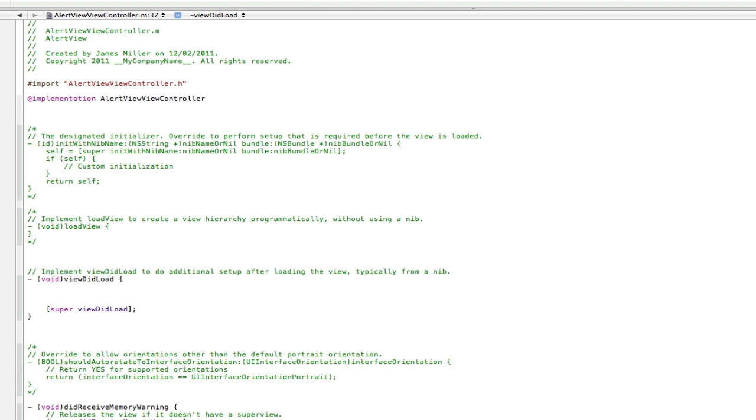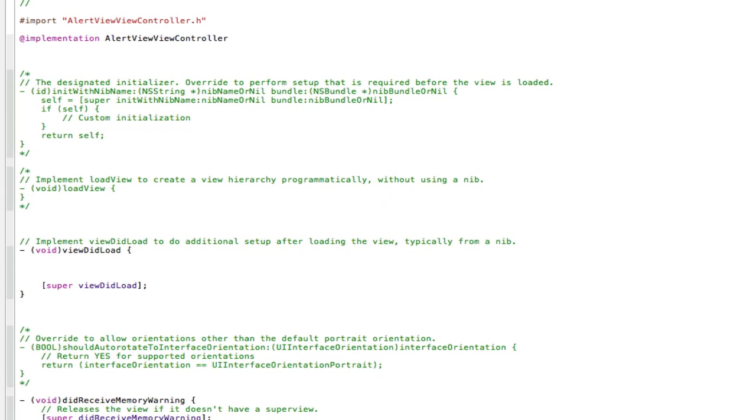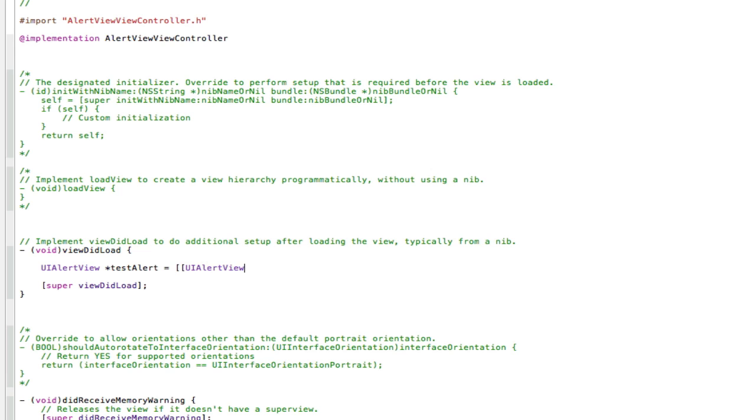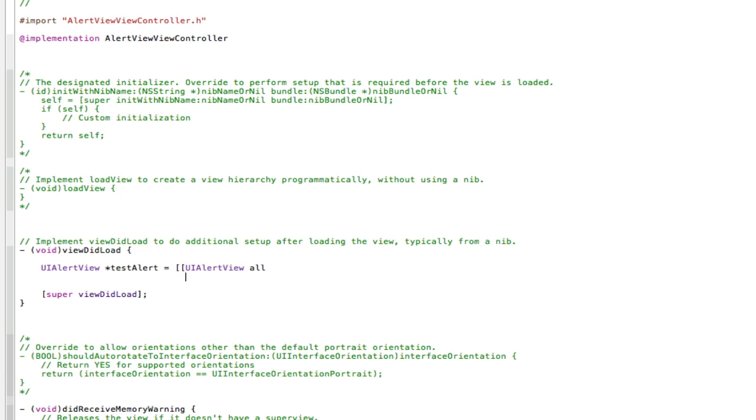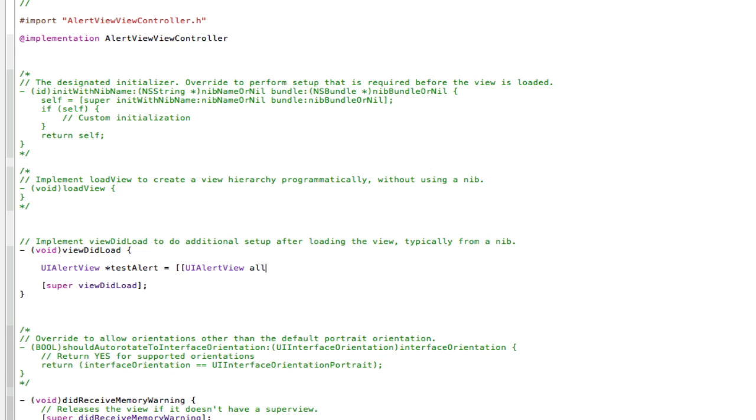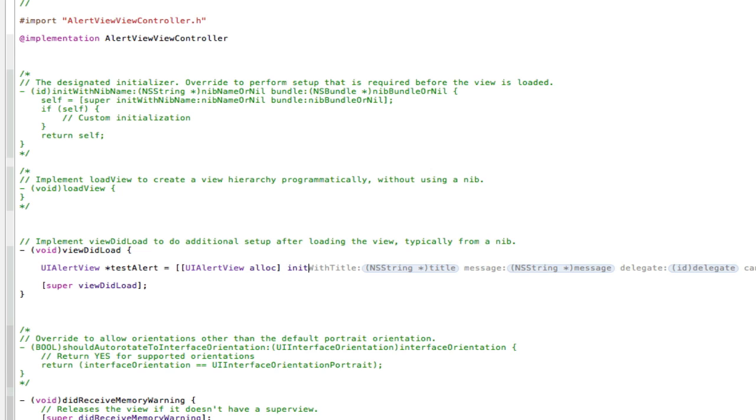So first of all, we need to create an instance of it and name it. And then we need to put our information inside the alert view. So start with UIAlertView star, so naming it now. And we're just going to call it testAlert like that. Then you go space equals space, open two square brackets. Now we're going to alloc it to give it some memory. So it's UIAlertView alloc like that. Close one square bracket. Now space, and now we're going to put stuff inside it. So to do that you go init with, and then it should create this whole long line of code here. Just press enter.